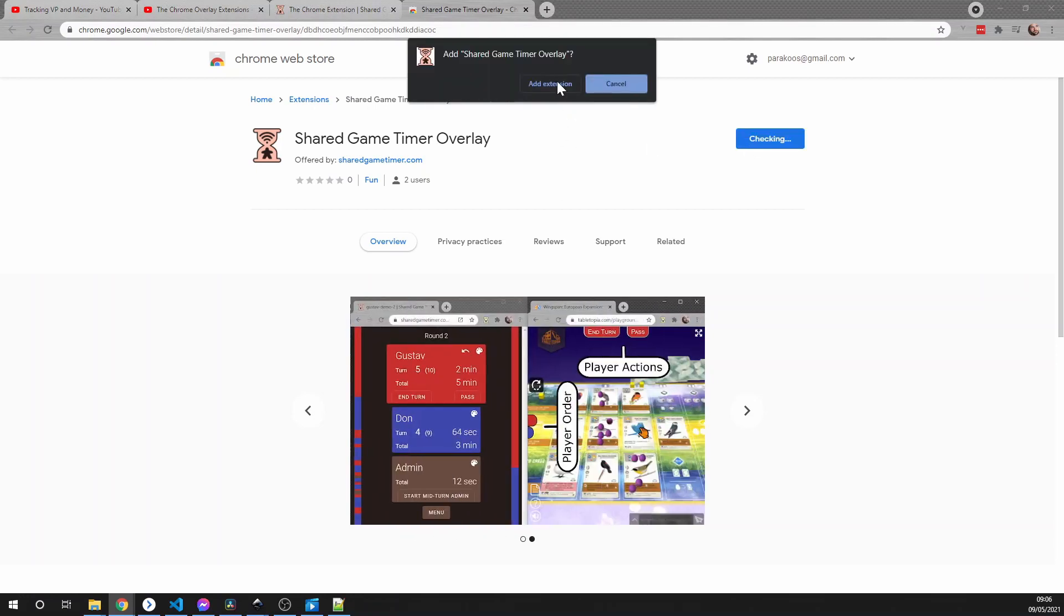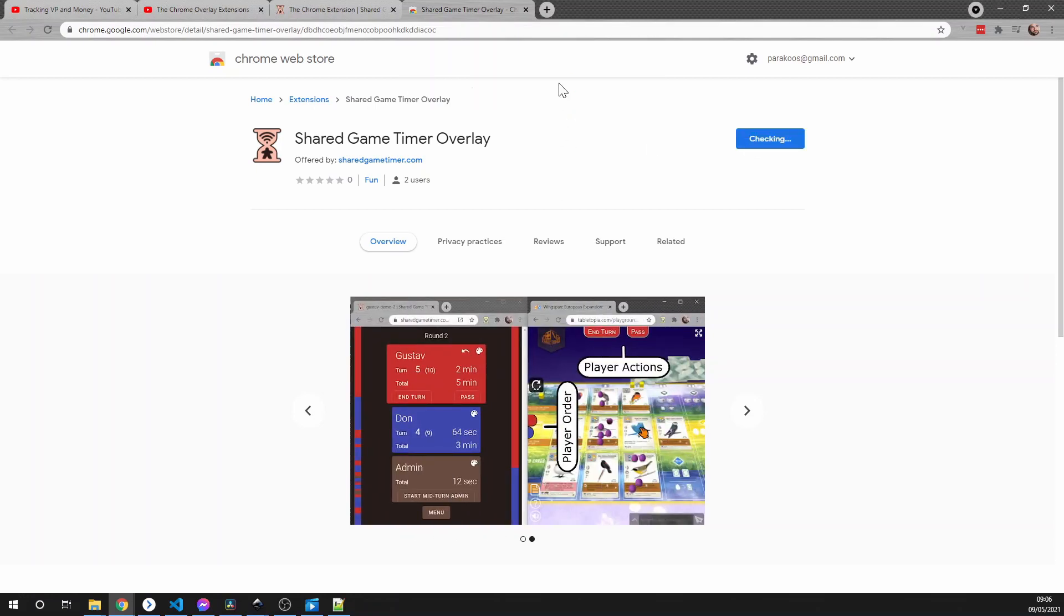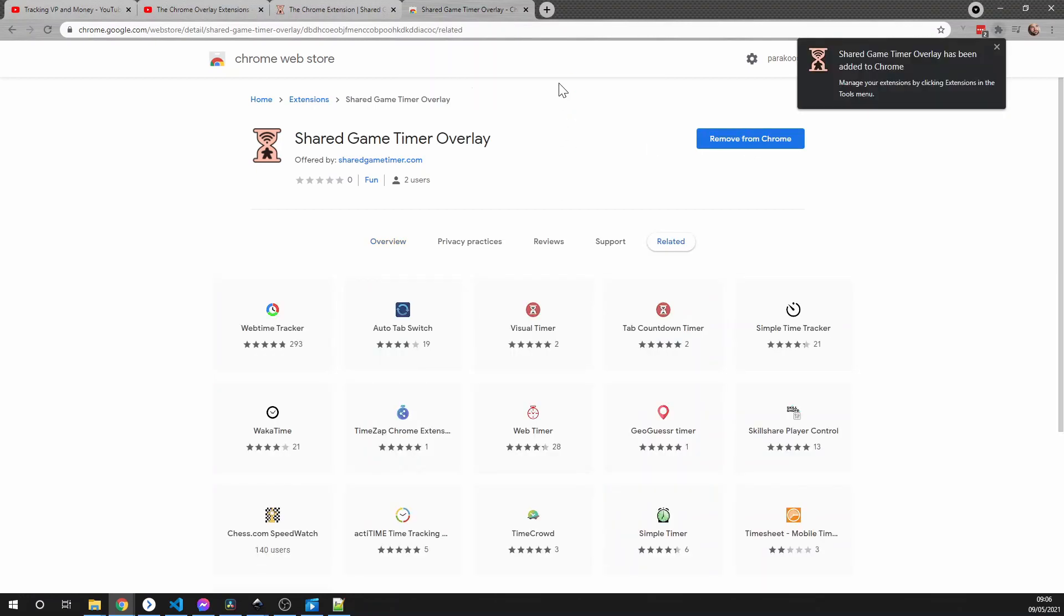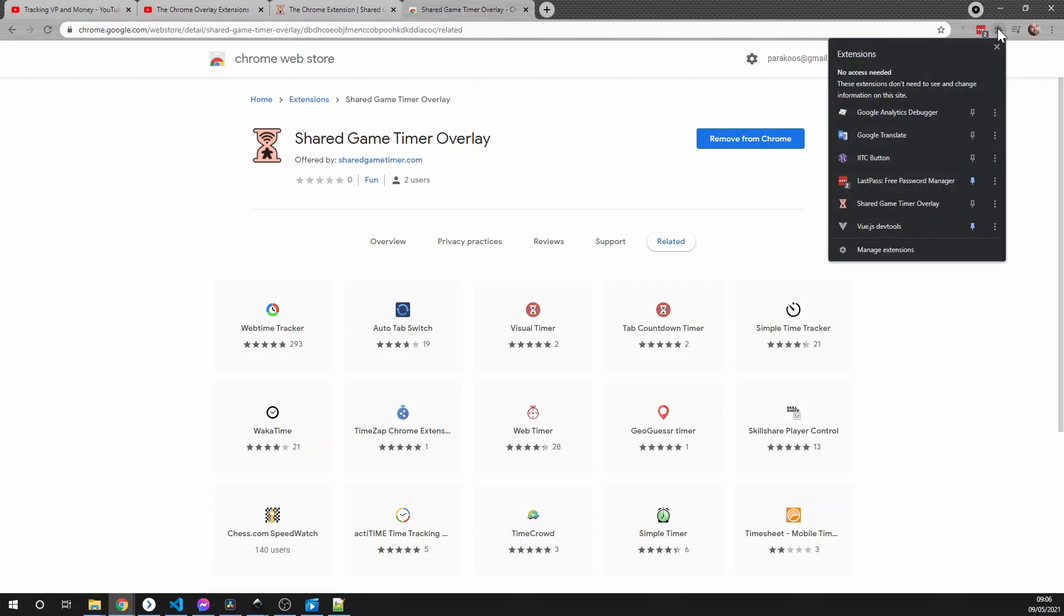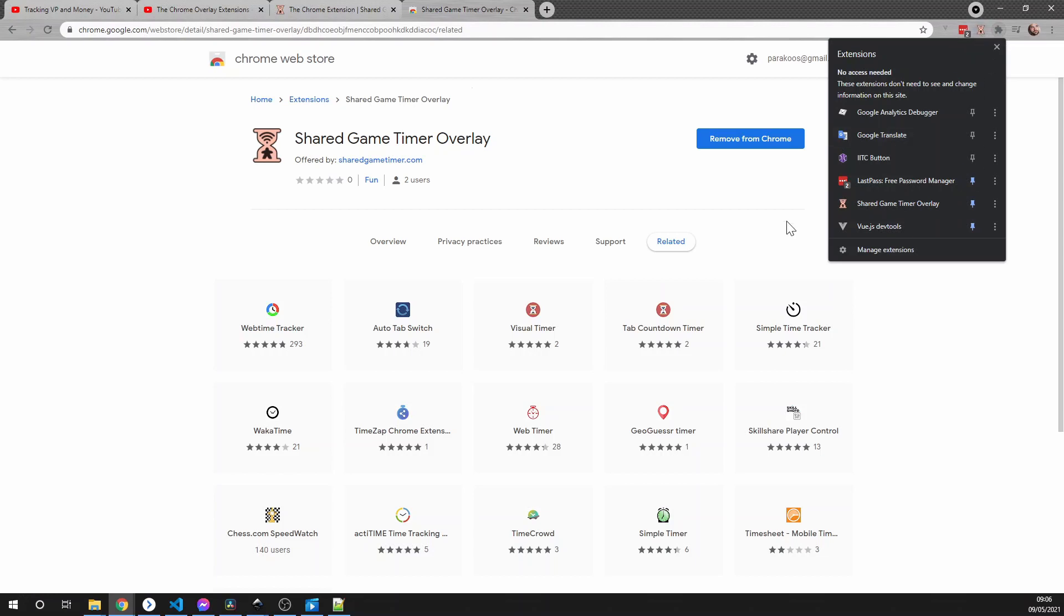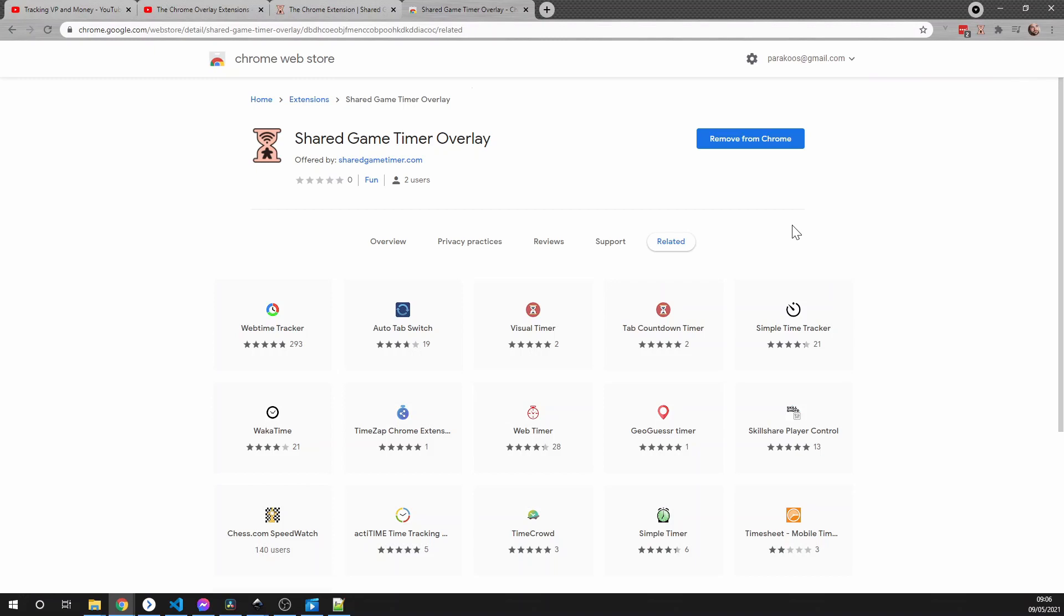Say that you want to add the extension, and then it'll tell you that it's been installed. But there's one more step that you need to do, which is up here on this little puzzle piece where you see all your extensions. Click on it and then down here you see the Shared Game Timer Overlay, and next to it a little pin. Click the pin so that you see the icon up in the toolbar, and now it is ready to be used.